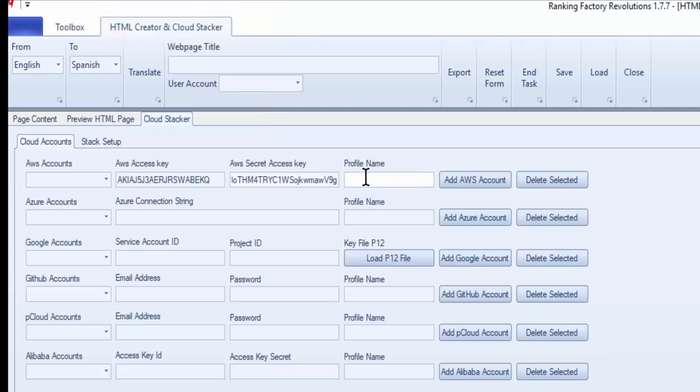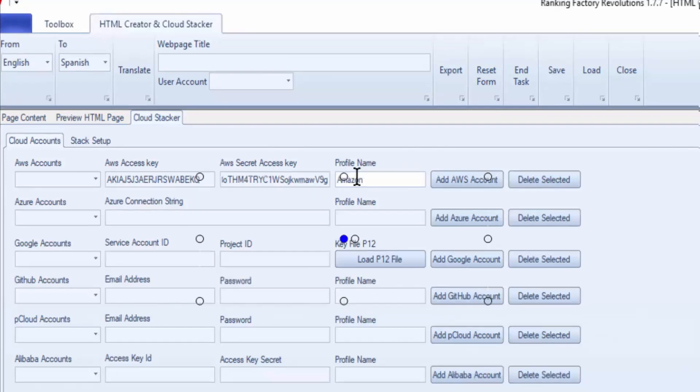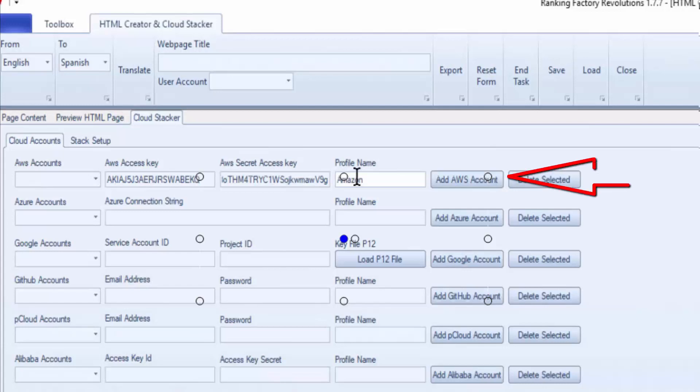So once your keys are in there, you're going to give it a profile name, and it doesn't really matter what you name it. And then once you've given it a name, click on Add AWS Account.